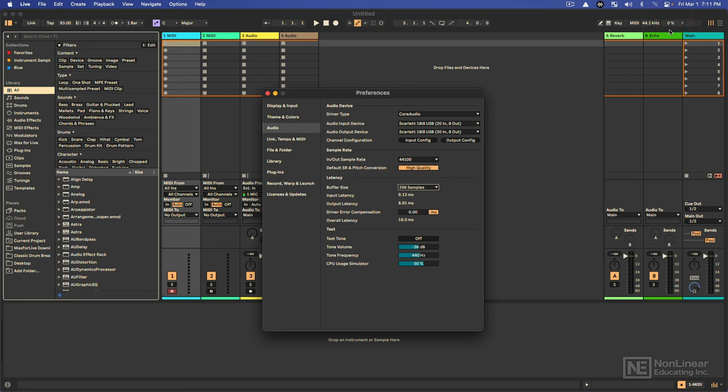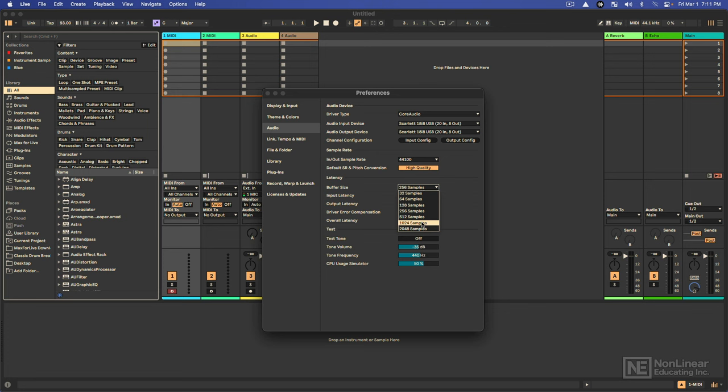One of the biggest ways that you can reduce your CPU load is to increase your buffer size. The higher the buffer size, the less strain on your CPU, but the greater the delay between your input and the output.